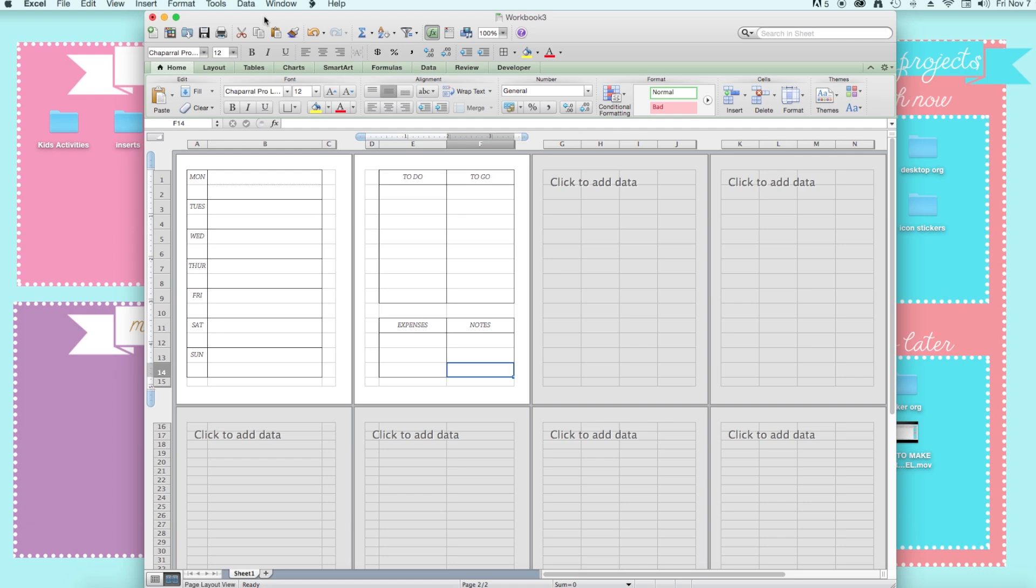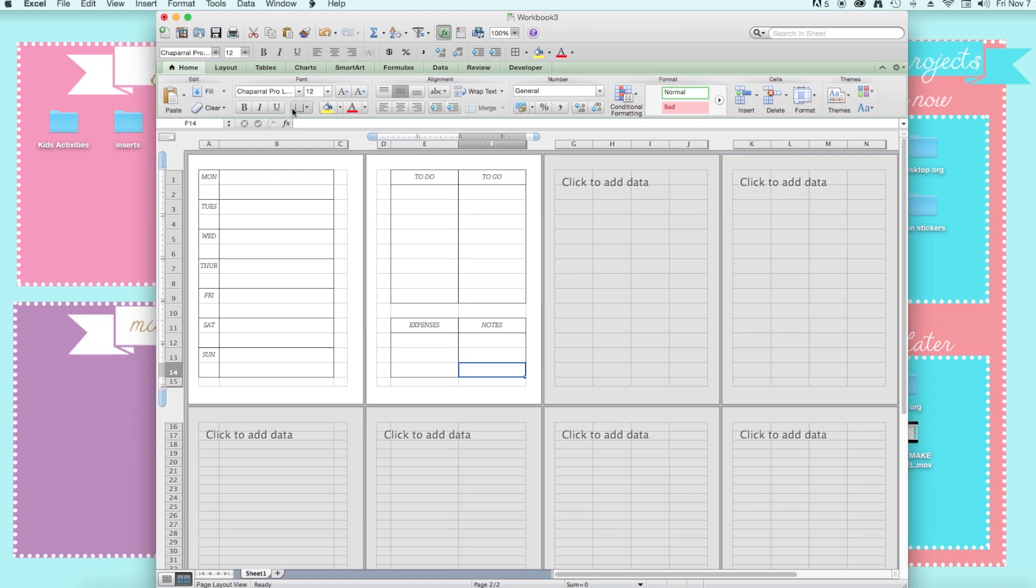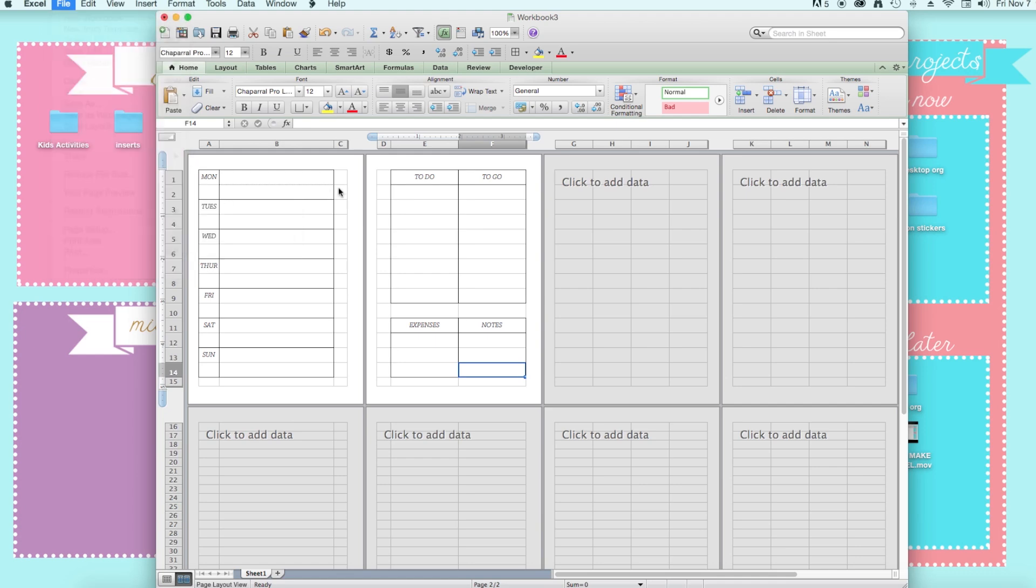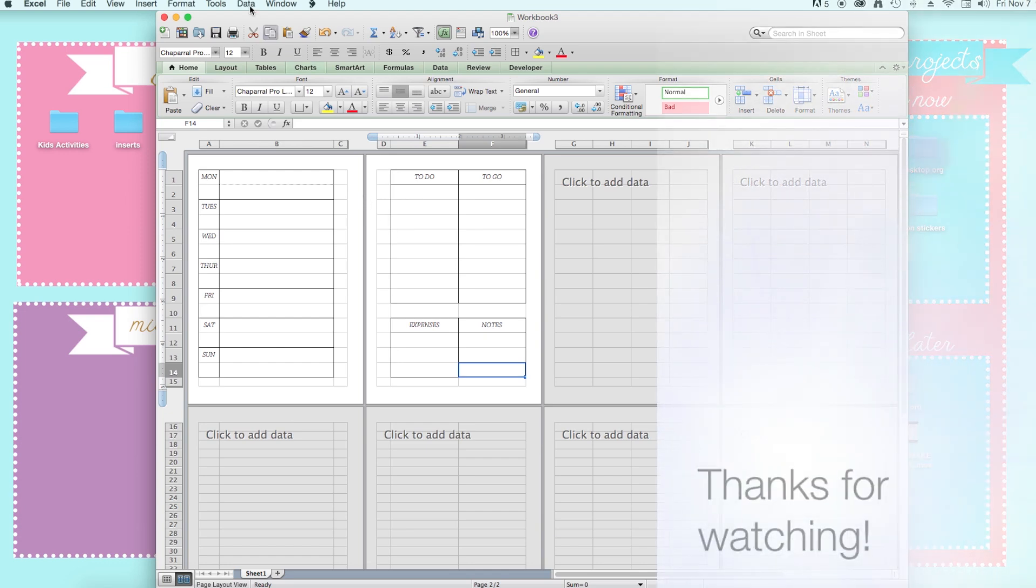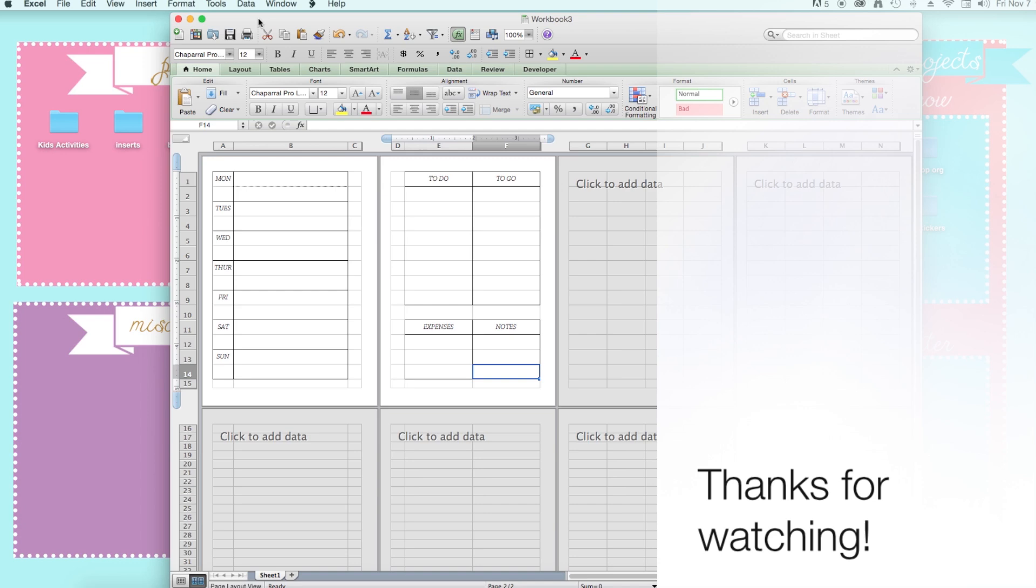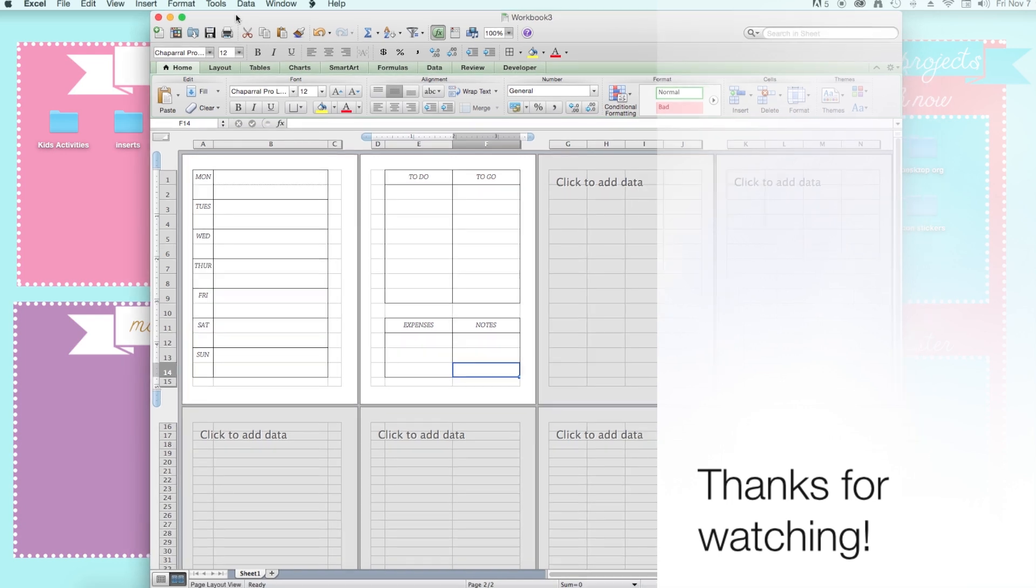Or else every time you open up this workbook, you're going to have to do the file page setup all over again. So yeah, I hope you guys enjoyed this video and you can make your own inserts a lot easier now. So yeah, so thanks for watching. I'll talk to you soon.